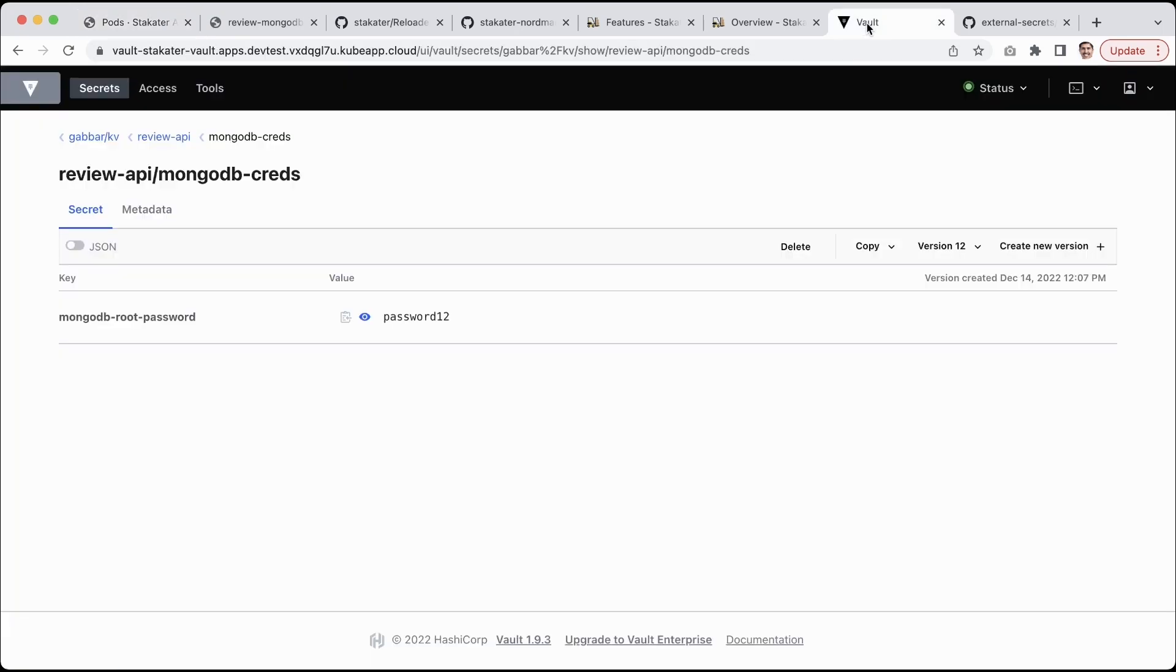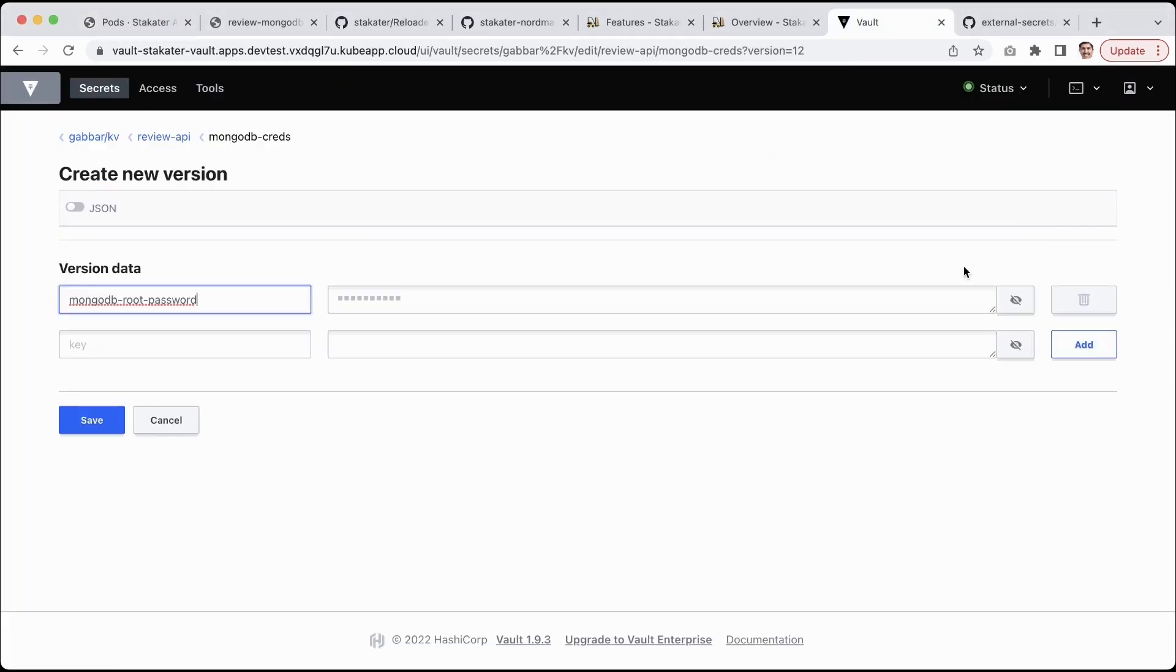Now I will go to my Vault and inside the Vault I will change my credential. I will change it to password13.